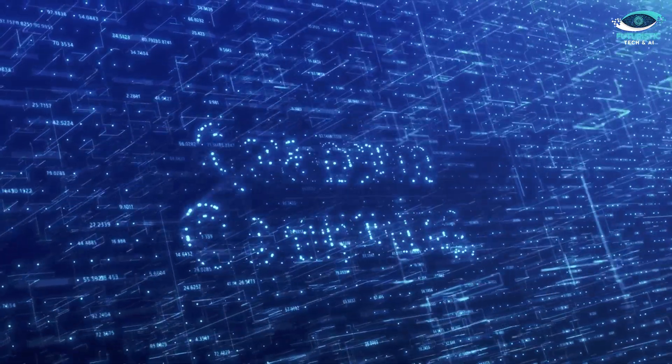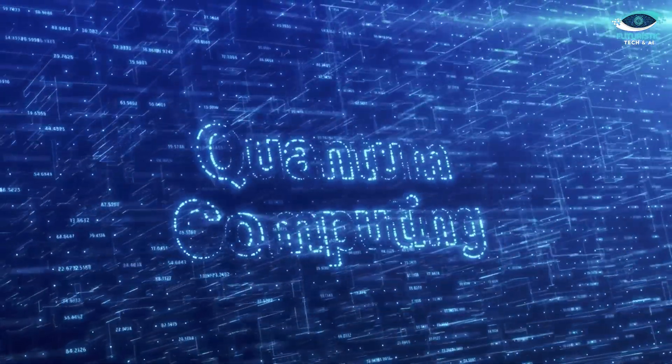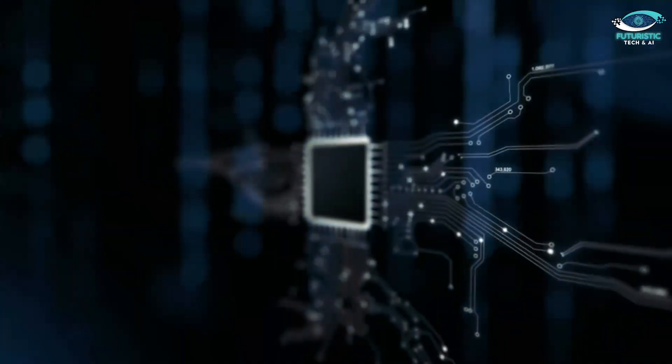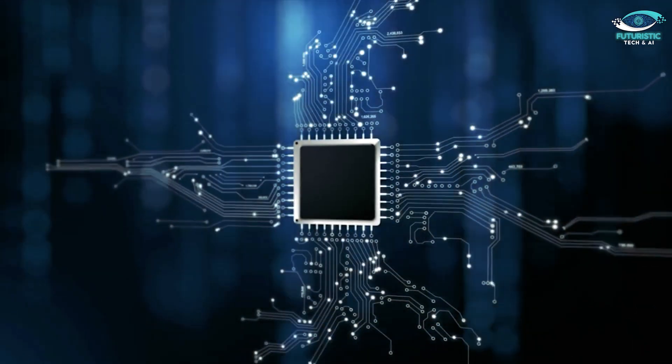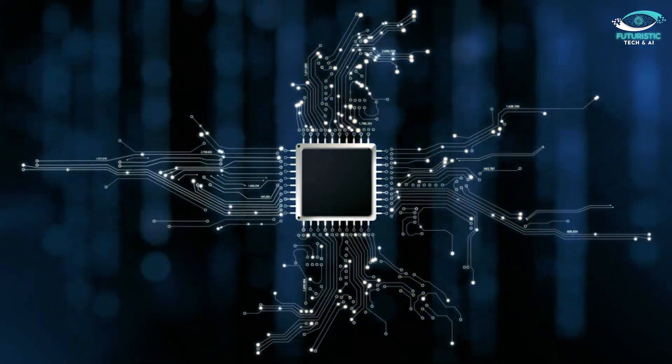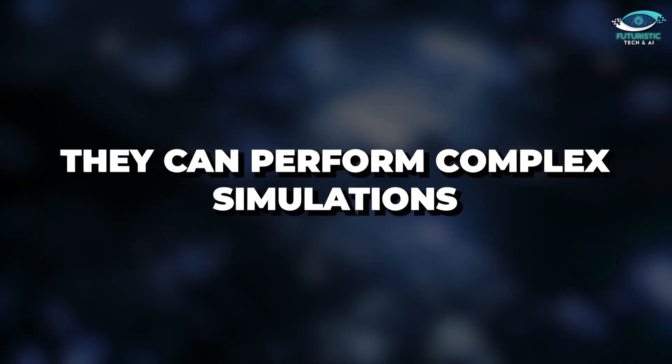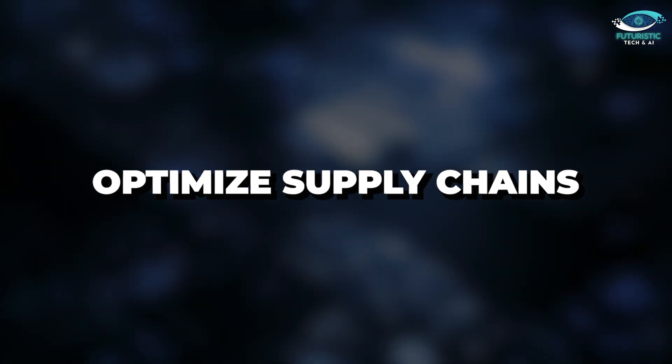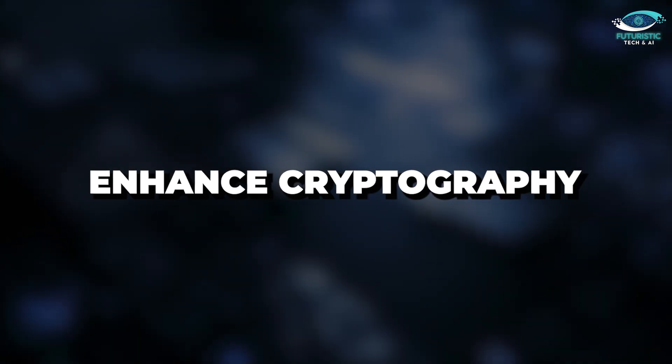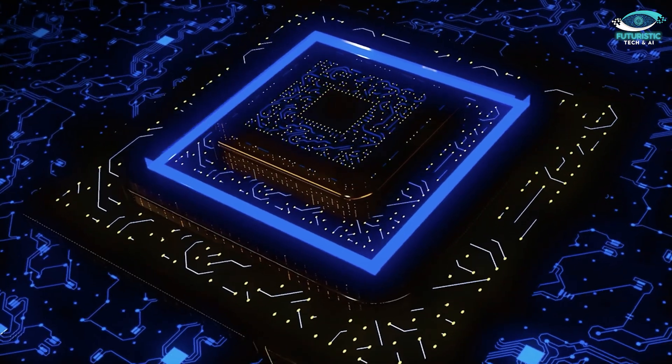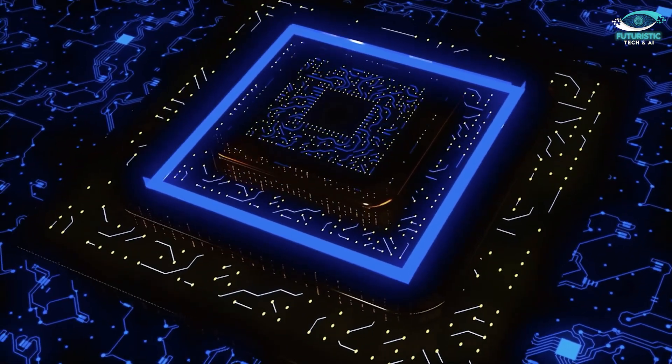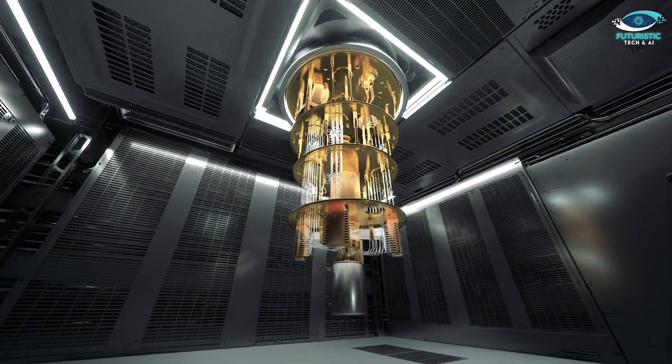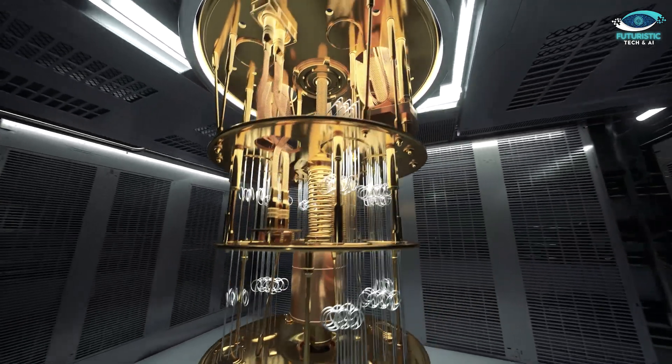And when it comes to quantum computing, QPUs are the future. These processors are designed to tackle problems that are computationally infeasible for classic computers. They can perform complex simulations, optimize supply chains, and enhance cryptography. However, it is worth noting that quantum computing is still in its infancy, and practical quantum computers are a few years away from becoming mainstream.